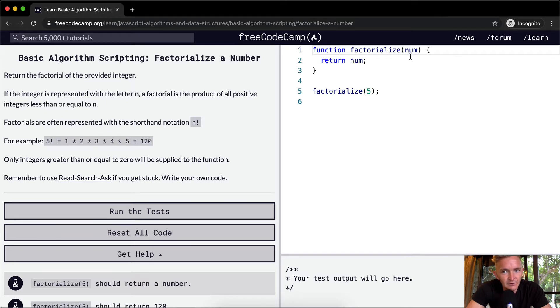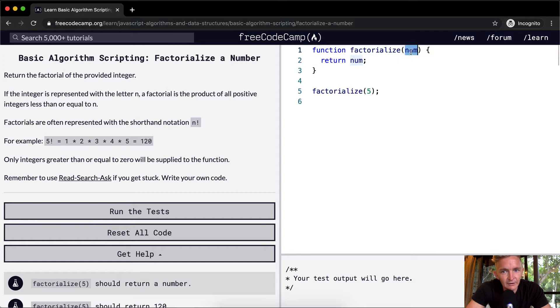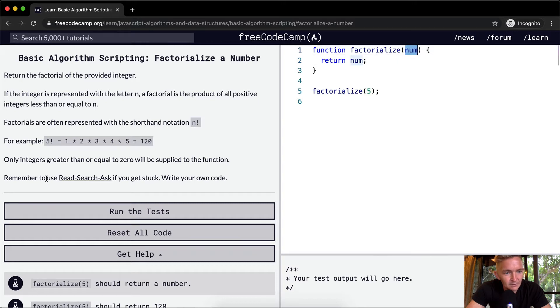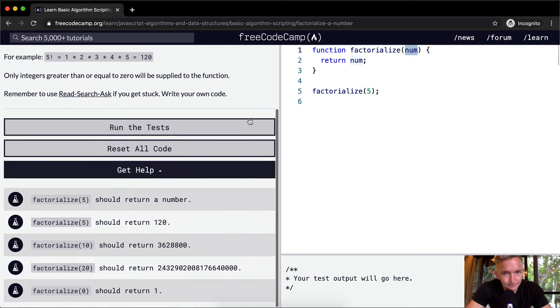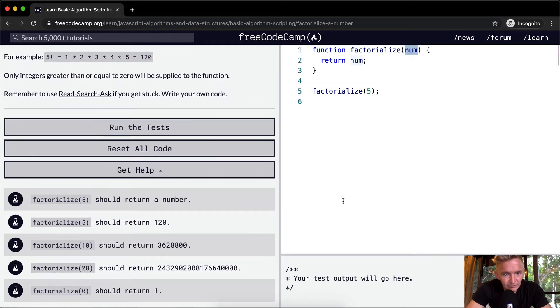So that means we don't have to calculate whether or not that's positive or negative. Remember to use read-search-ask if we get stuck.